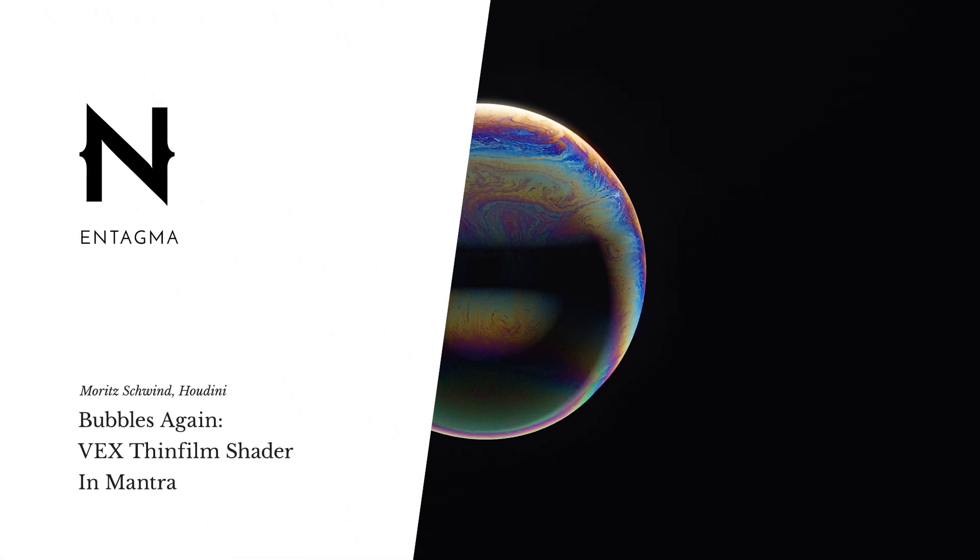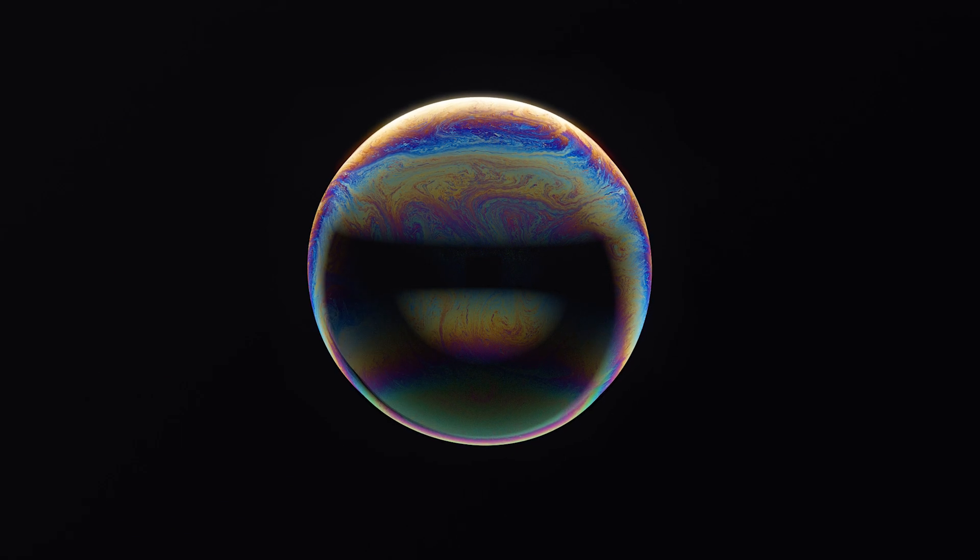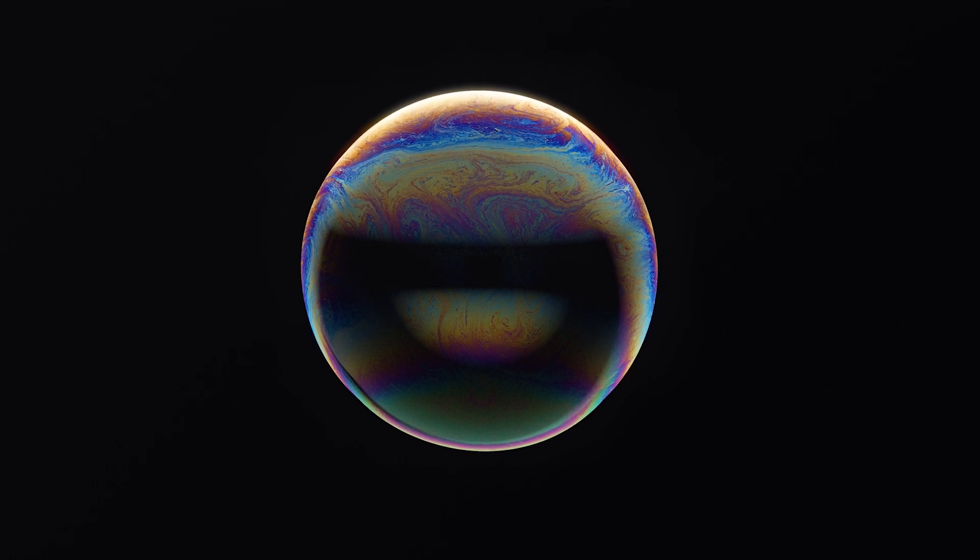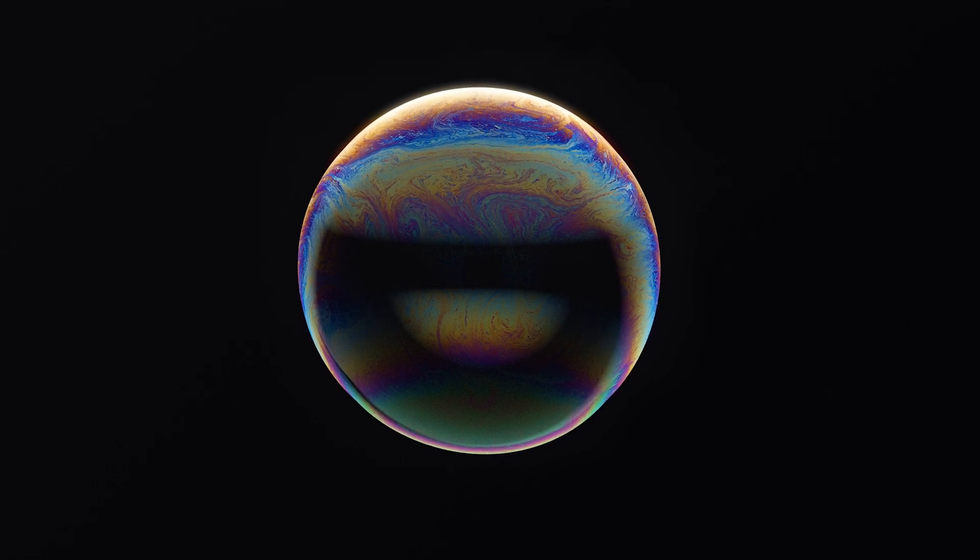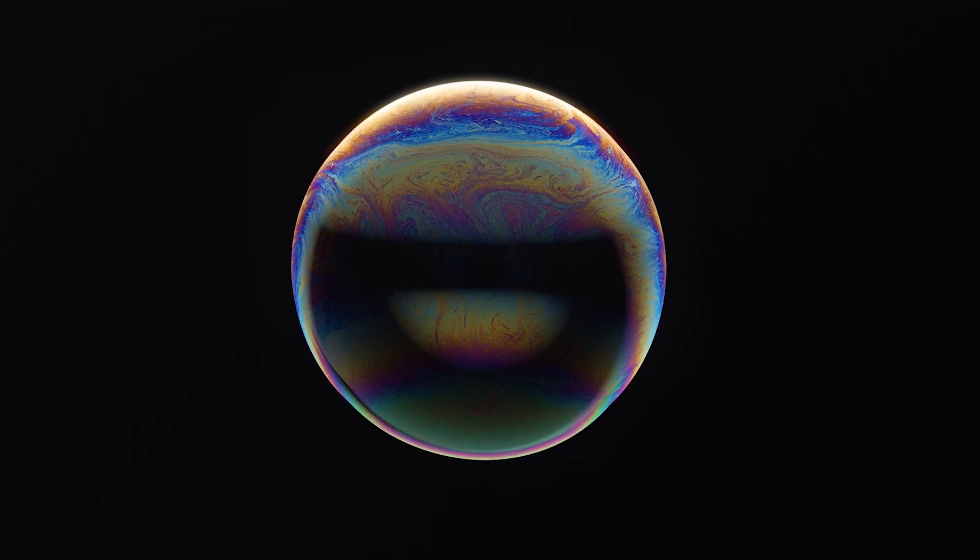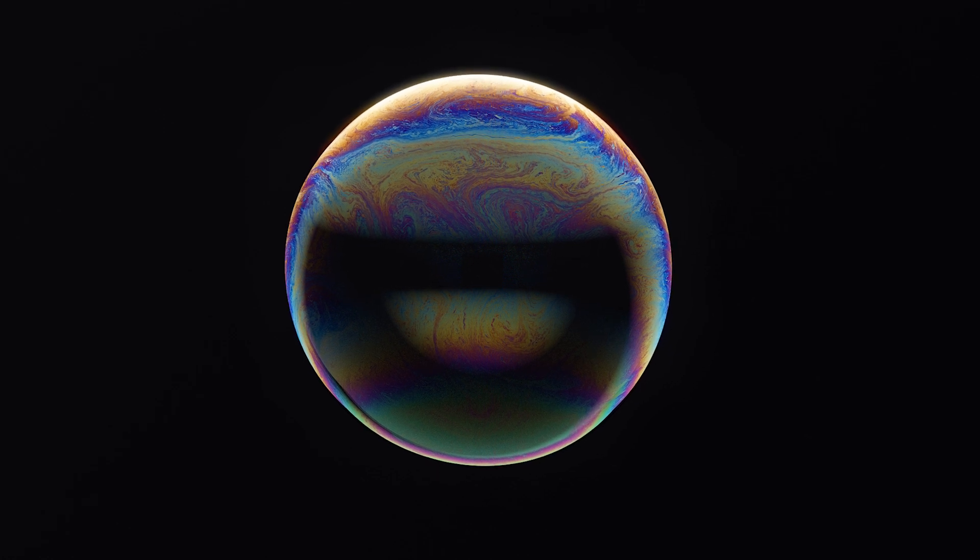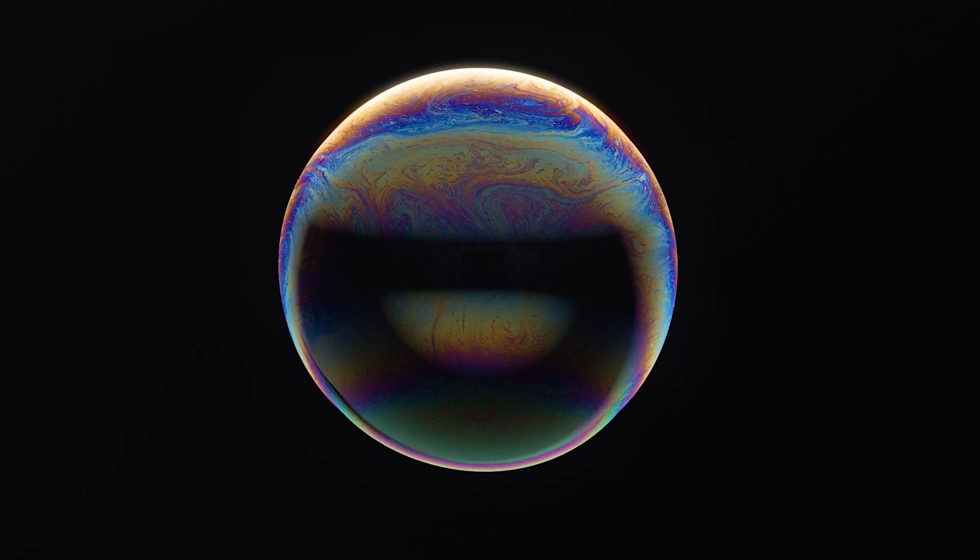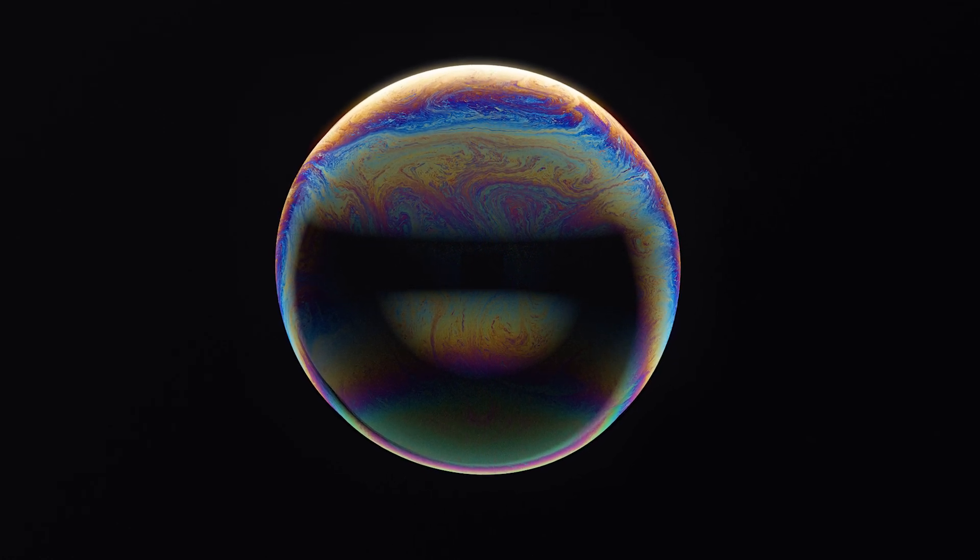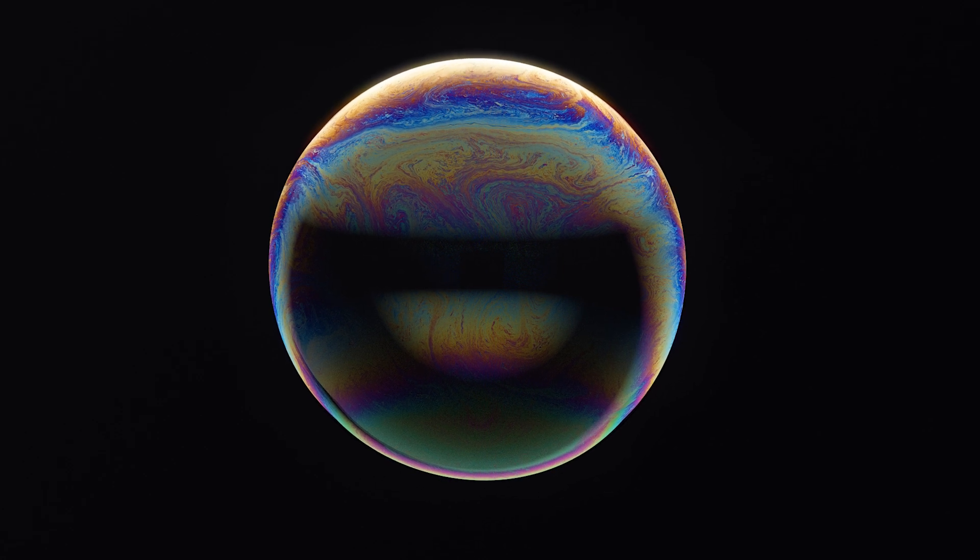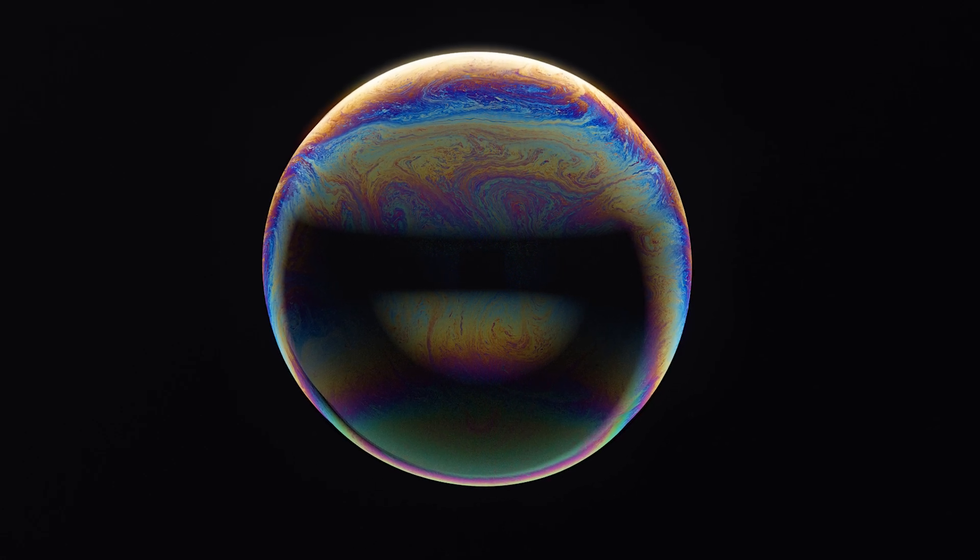Happy holiday season everyone! You know, every family or circle of friends has its own holiday traditions. And when looking back at the past years, I think you can safely say that one of our holiday traditions at Entagma was rendering something spherical. In this case, as you've already seen on Monday, it's a bubble. Again, kind of fixated on that one. And apparently you guys really like spherical objects that have iridescence on them.